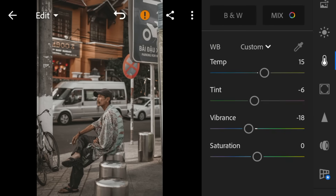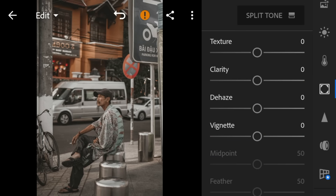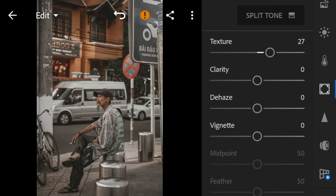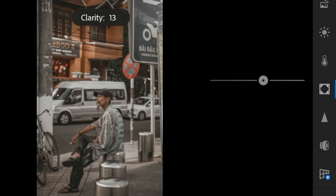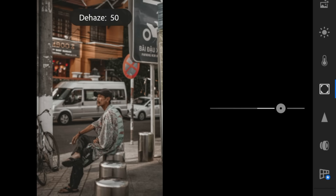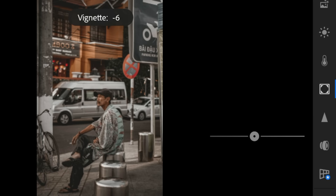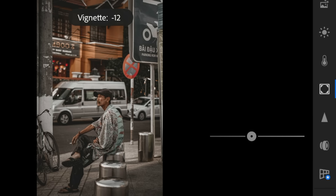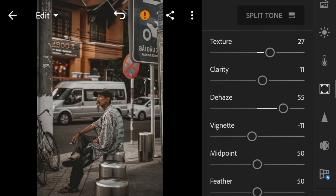Go to the effects panel. Adjust the texture to 27, clarity to 11, vignette to minus 11, and midpoint to 43.